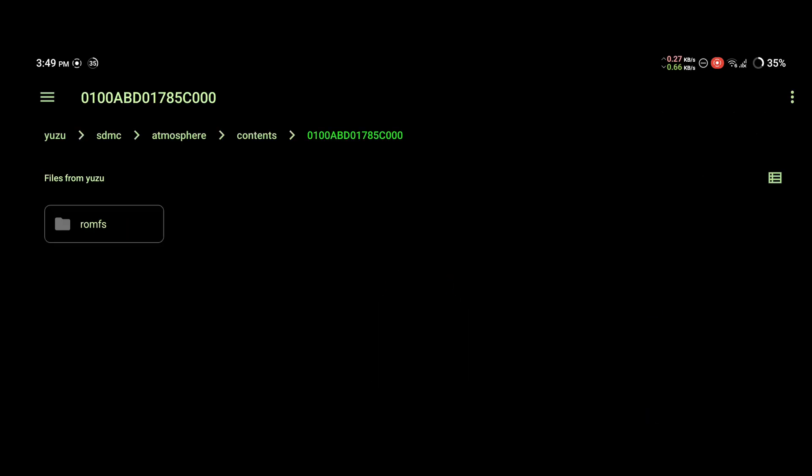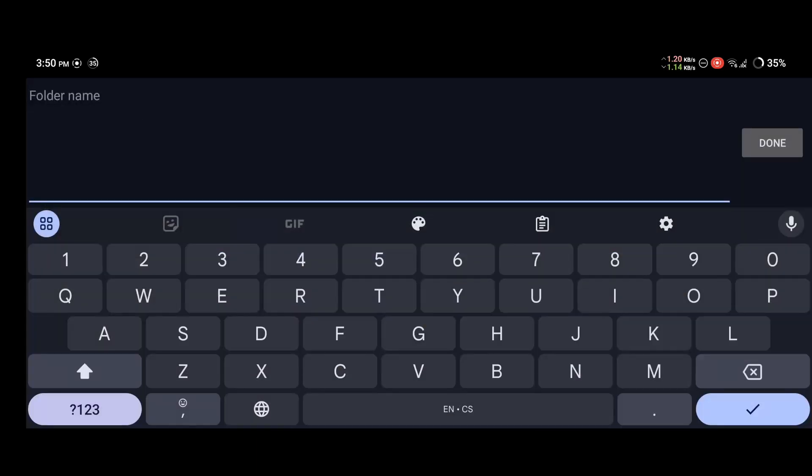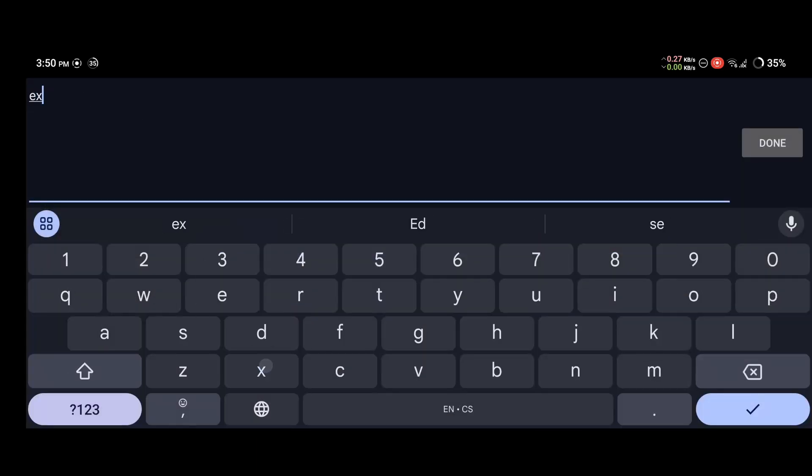Now go back to the root folder. You want to create another folder here called exefs.